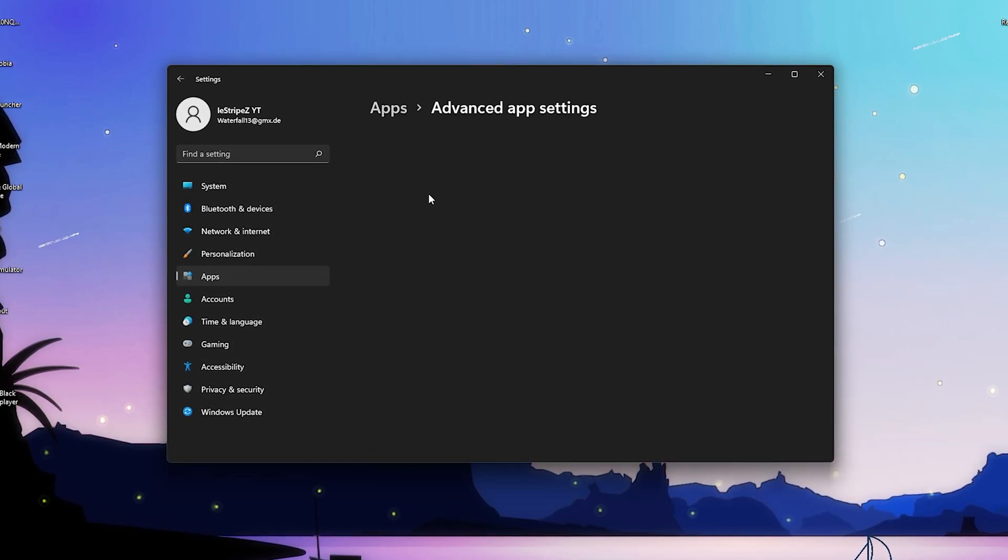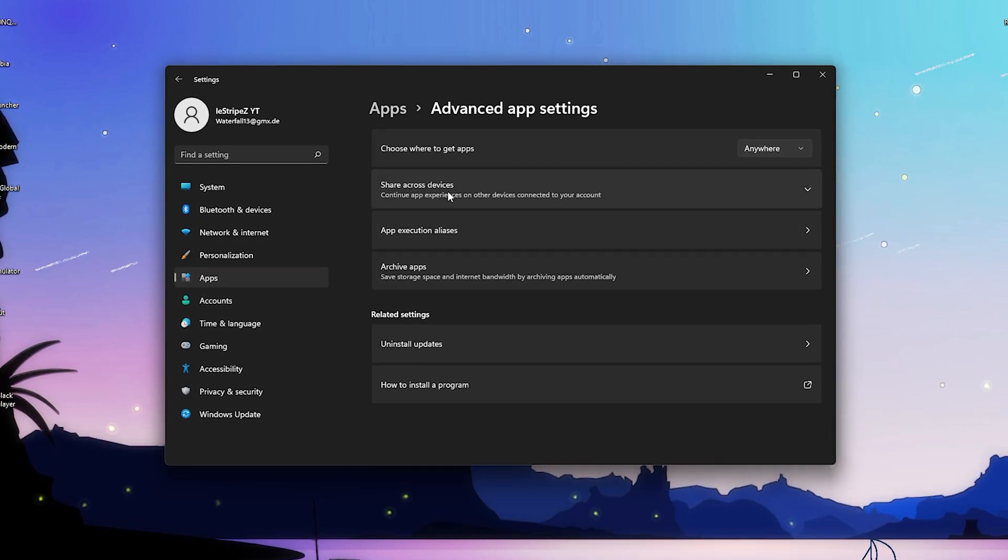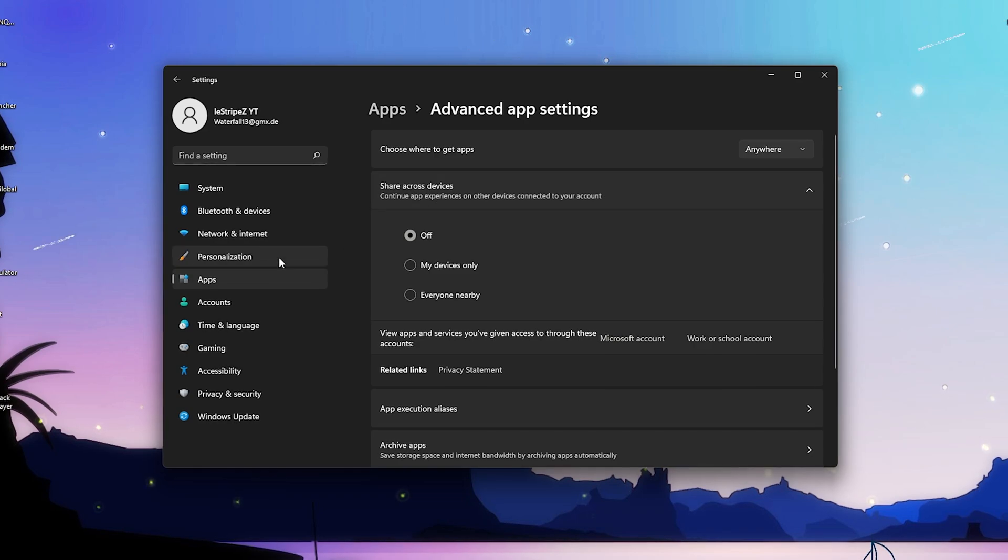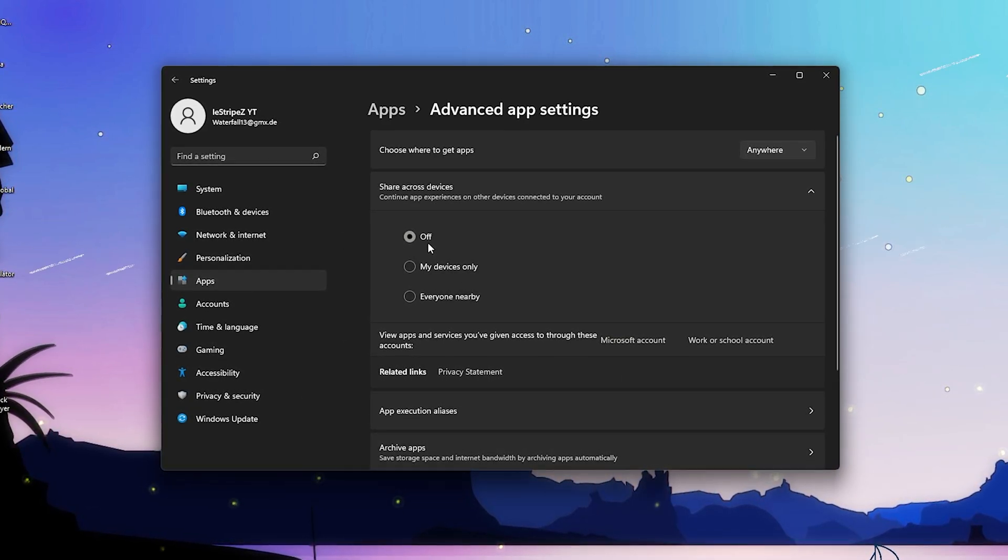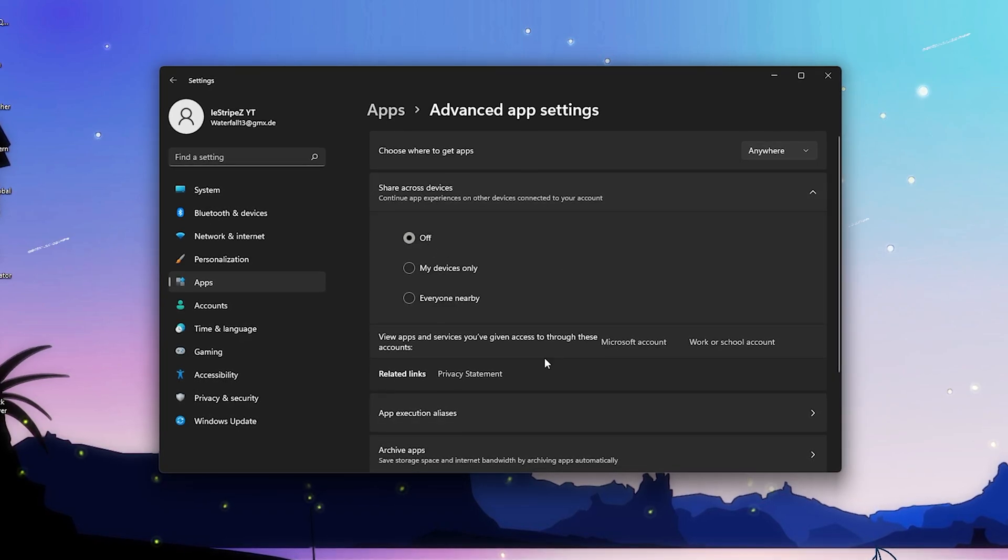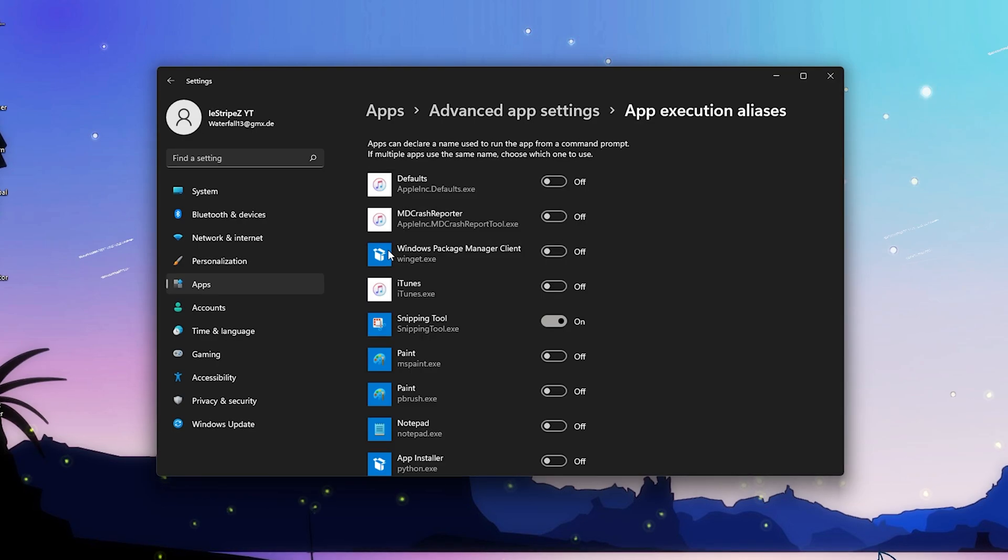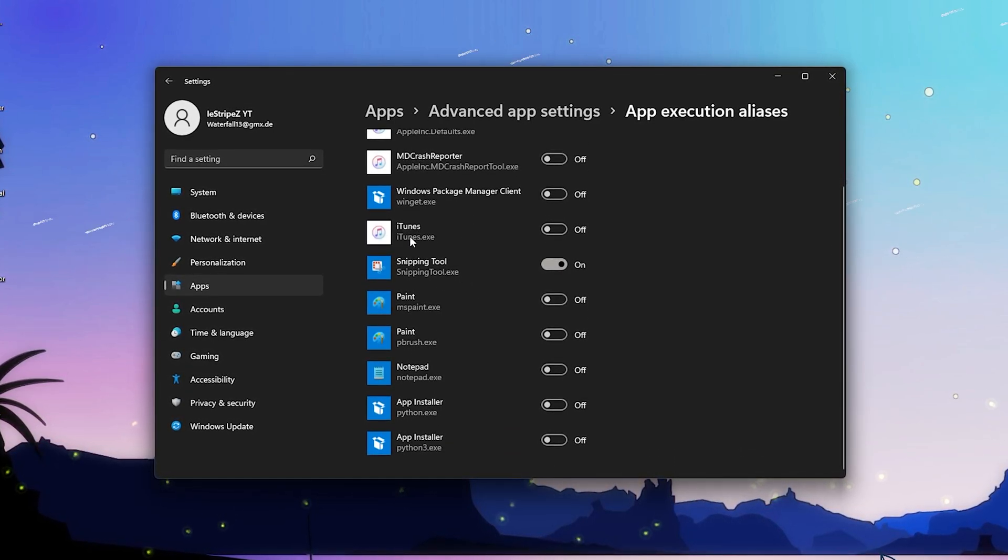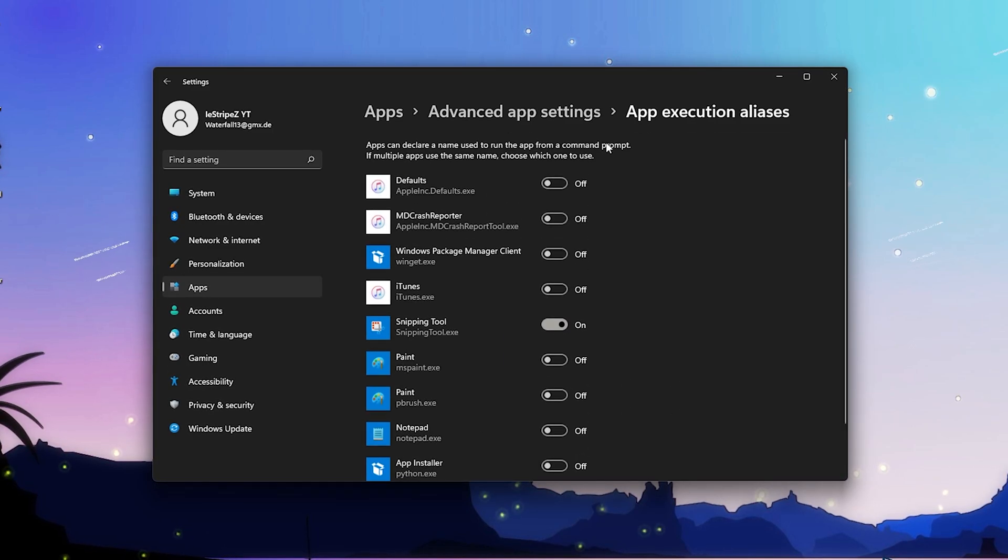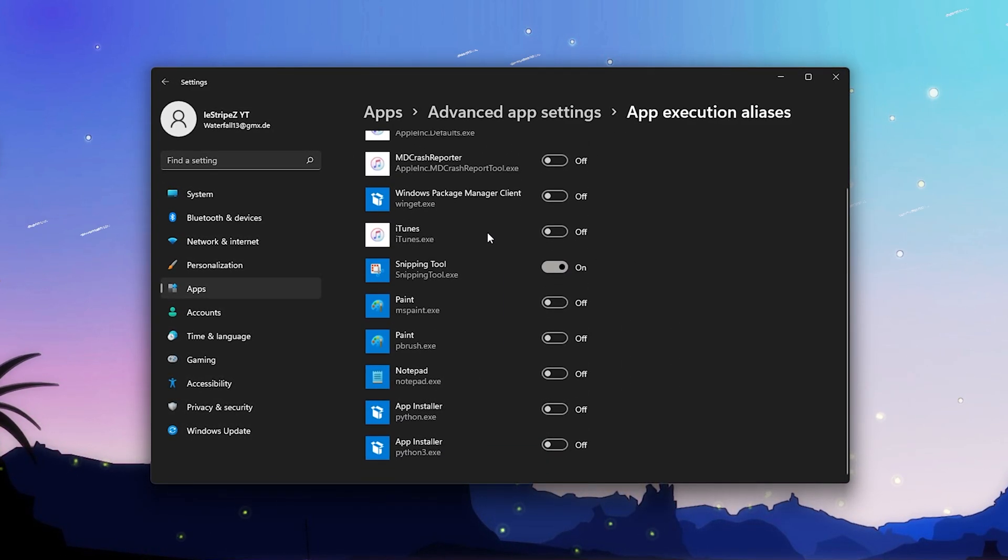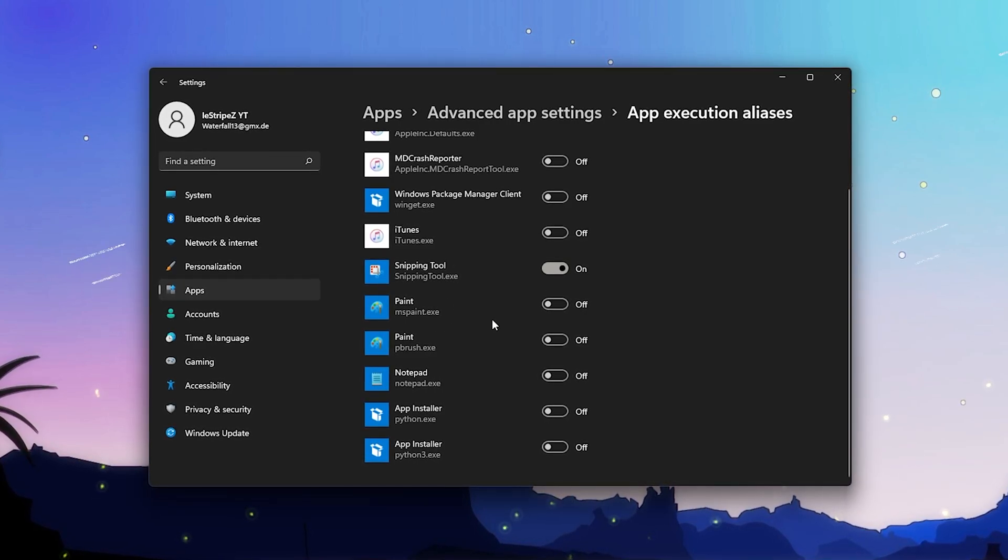We're gonna click onto advanced app settings. Then we can see here first of all 'share across devices' and 'continue app experiences on other devices'. This is a service which we definitely want to turn off because this is using so much of your RAM in the background. This is like one of the big applications running there, so please make sure to turn it off. Then we have app execution aliases and you can see everything except snipping tool, which is the only one I utilize. I turn off iTunes related stuff, don't need that. Paint - who uses that on their Windows PC?